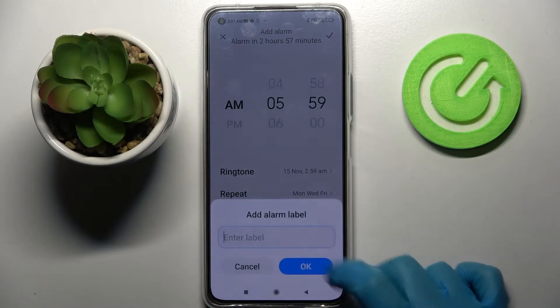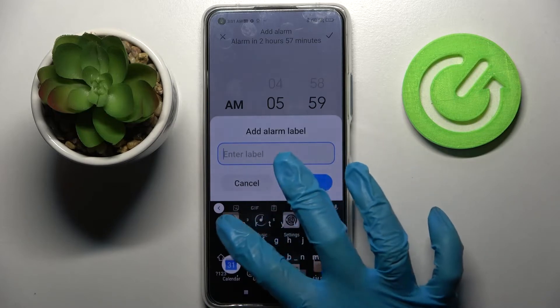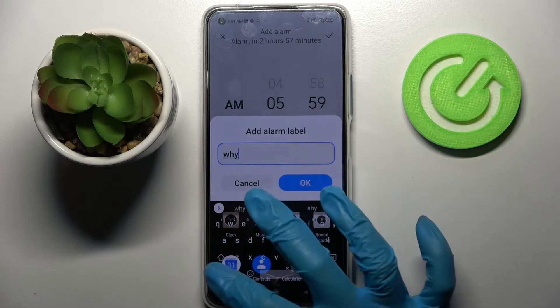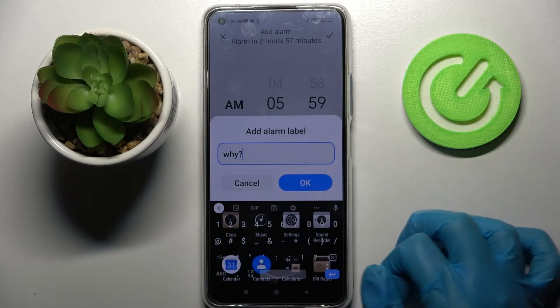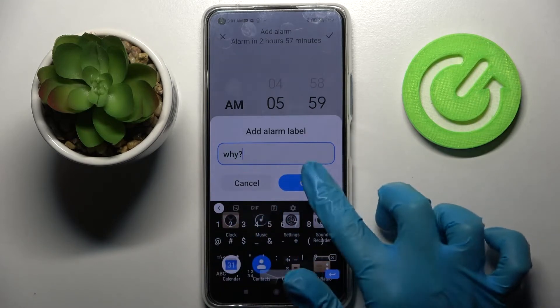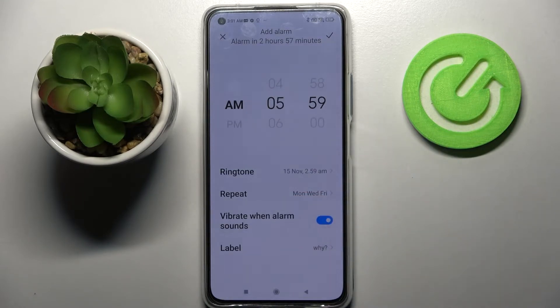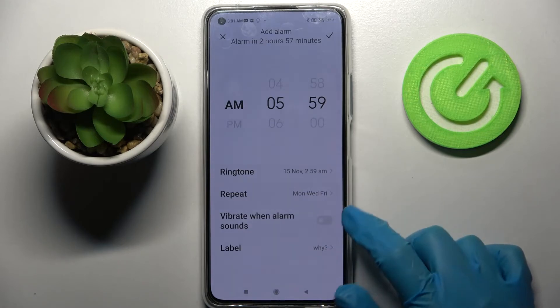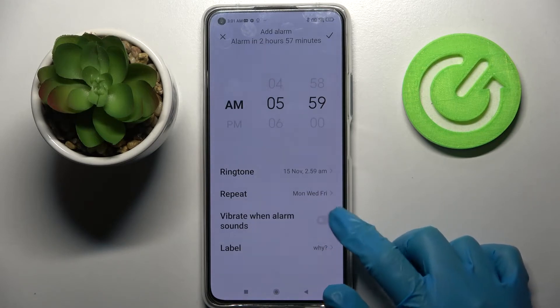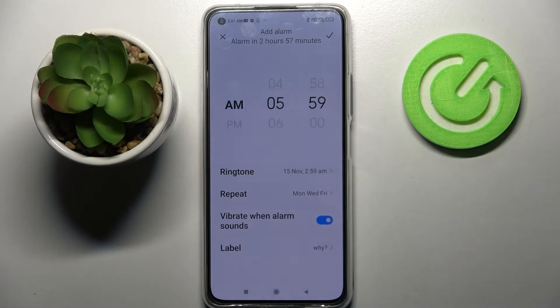Now tap on label, label your alarm however you wish to and save it by clicking OK. You can also disable or enable vibrations by clicking on the switcher next to vibrate when alarm sounds.